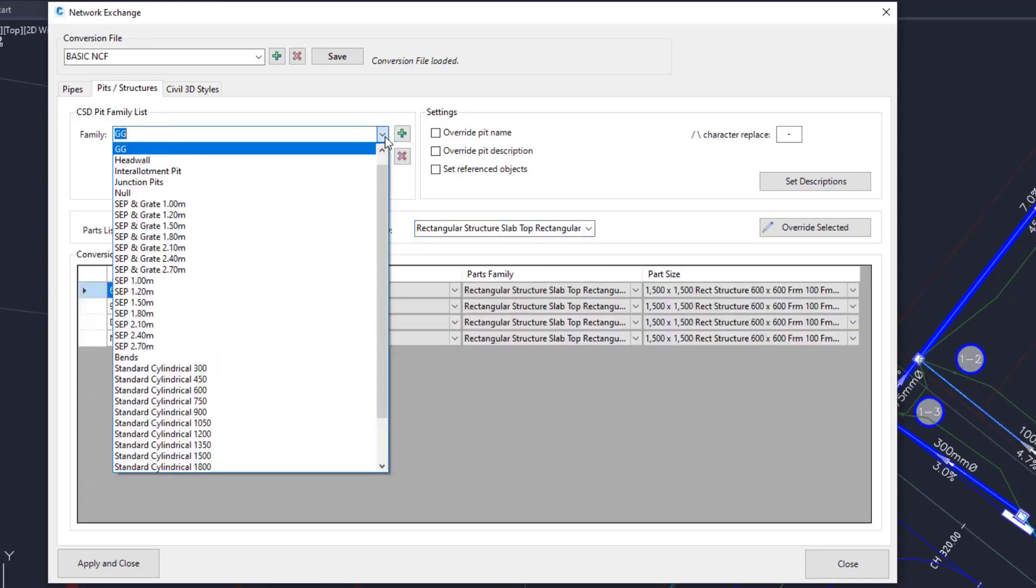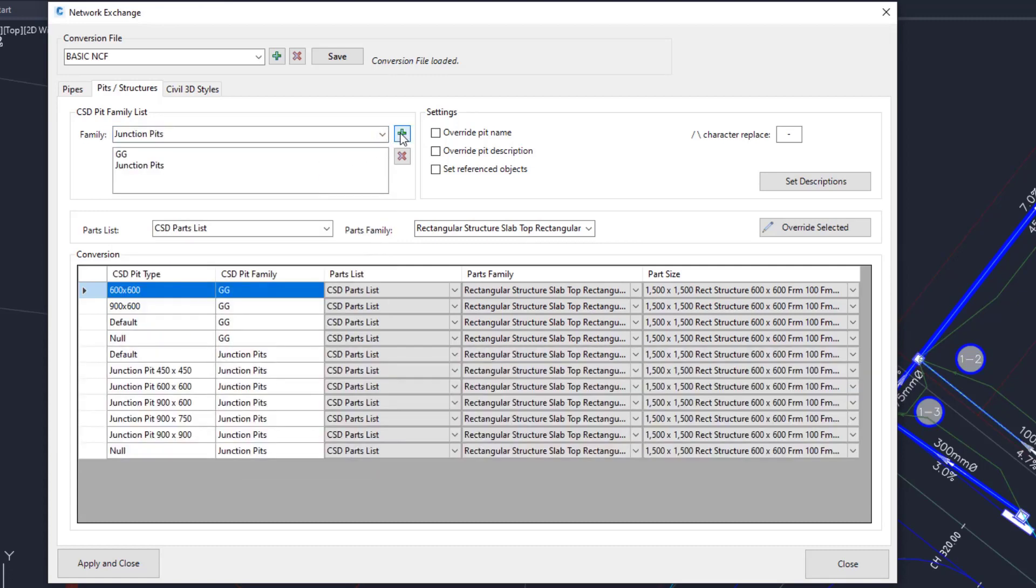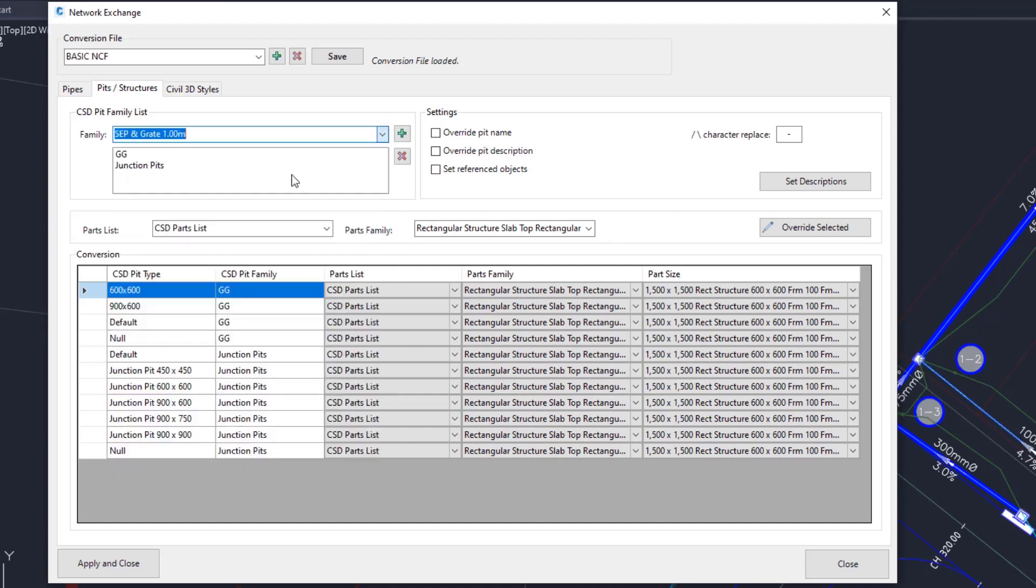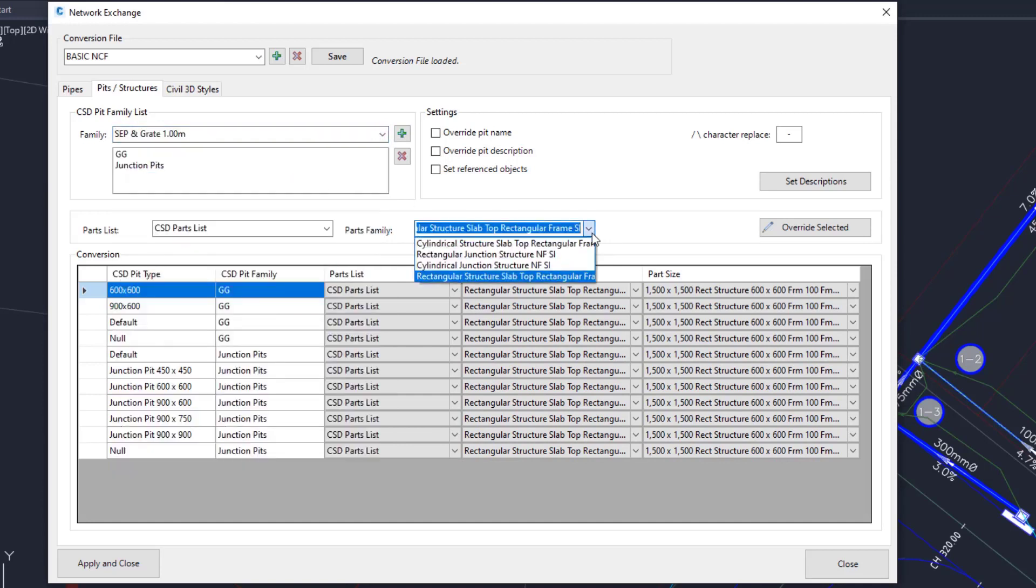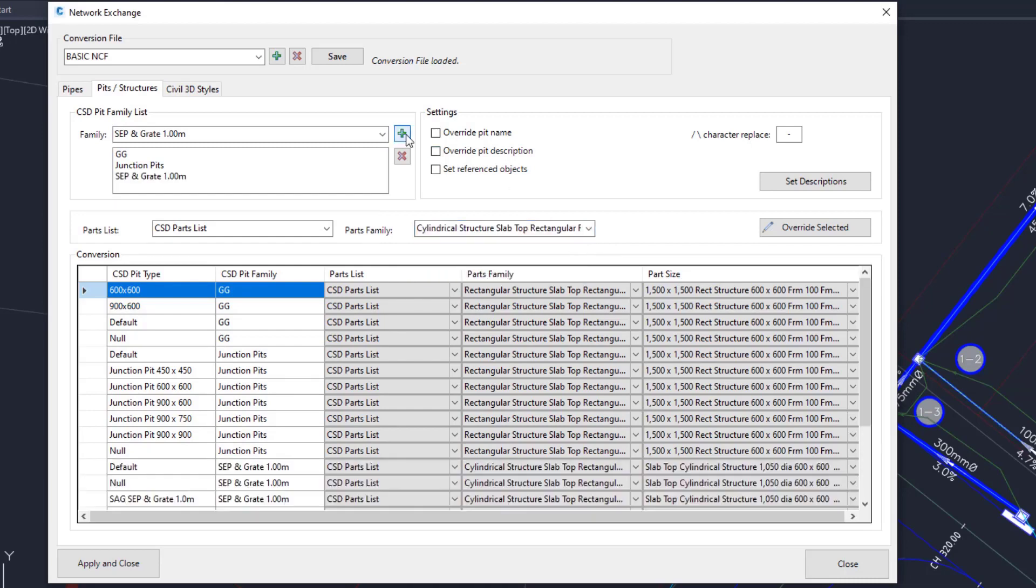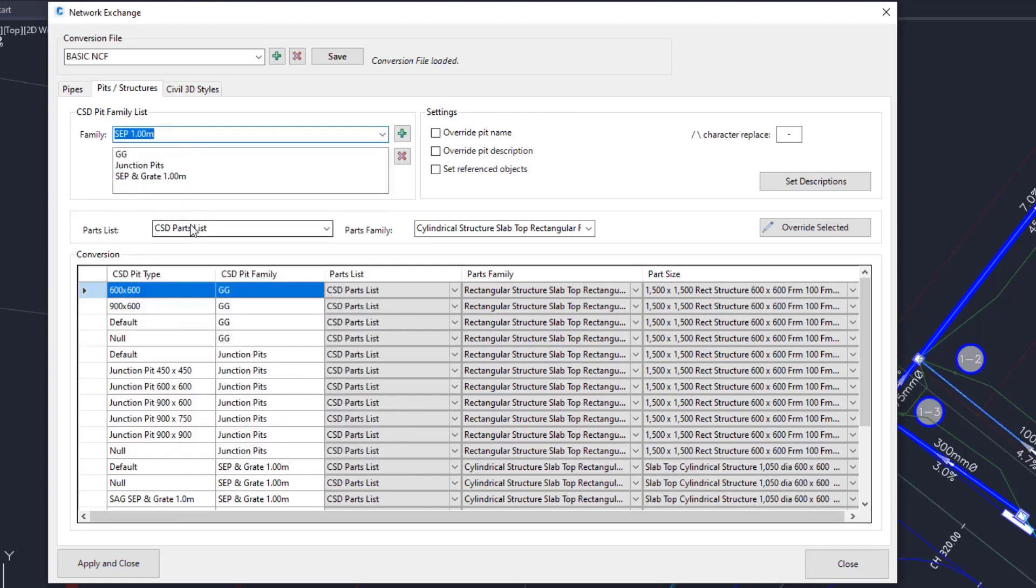Next add the Junction Pits. The Parts Family is already set, so click Add. Next is the SCP and Grate. Change this one to Cylindrical Structure Slab Top with a Rectangular Frame and click Add. Finally pick the Site Entry Pit we used and we want the same Parts Family, so just click Add.